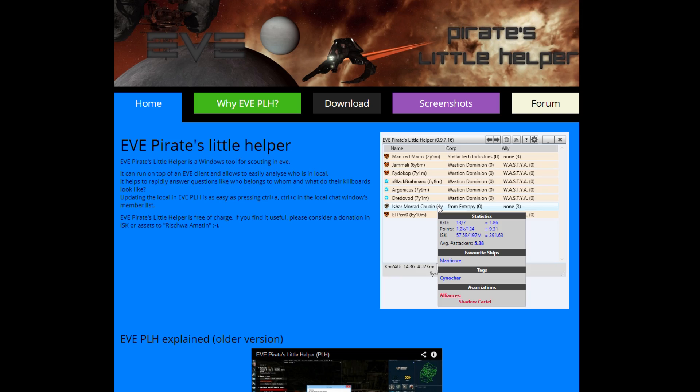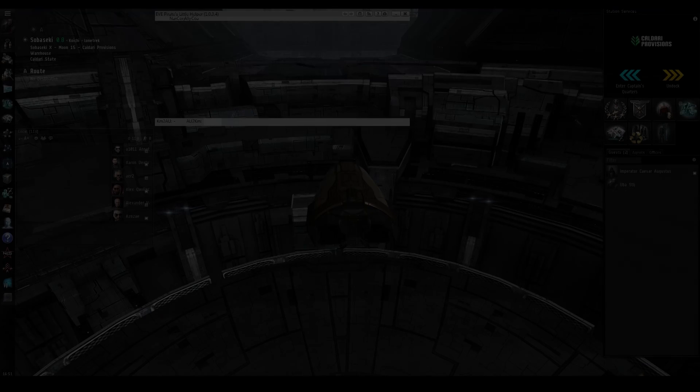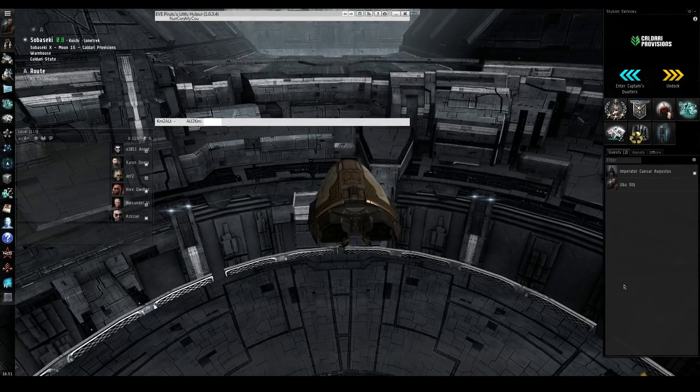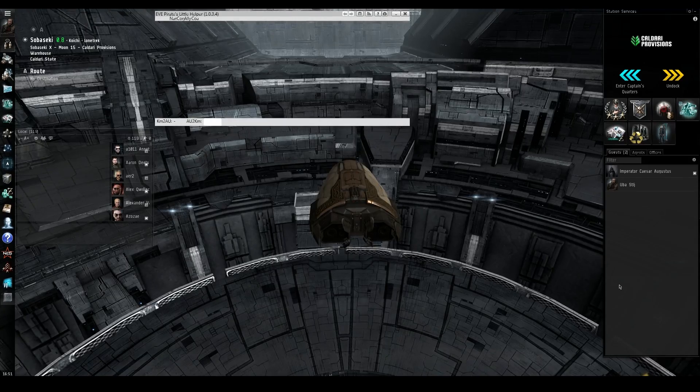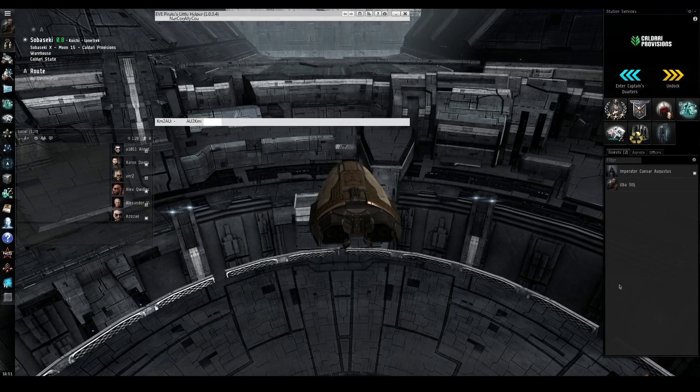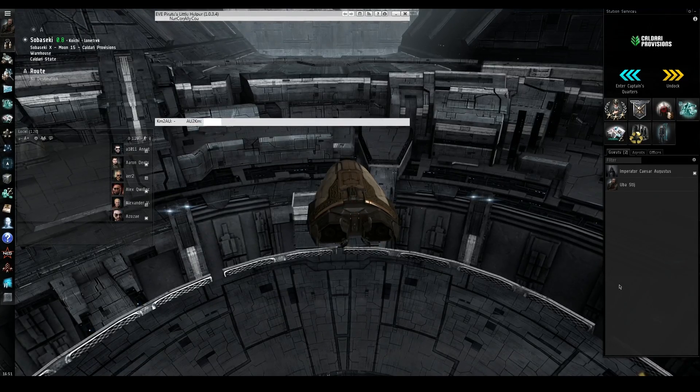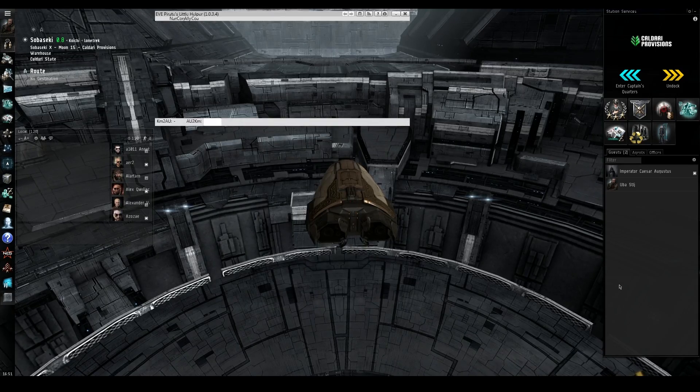What it does is it combines several different tools into one, usually for people trying to do PvP. Primarily this was geared towards low-sec dwellers, it can also be used in null-sec, and parts of it can be used in high-sec.